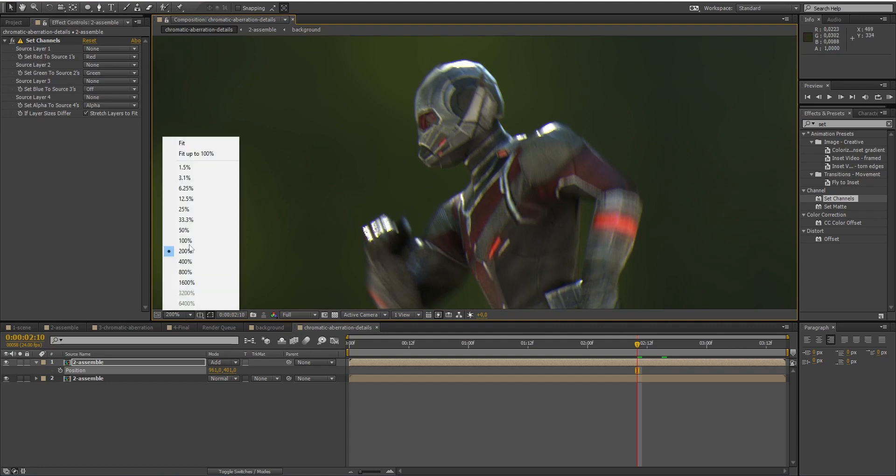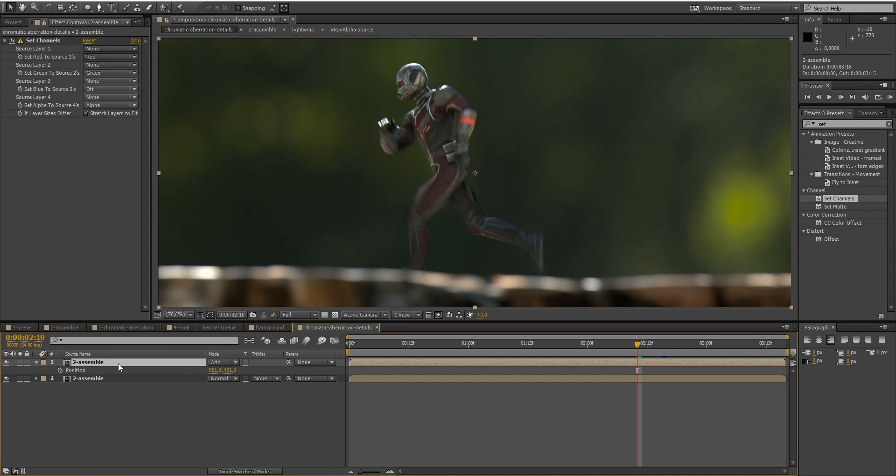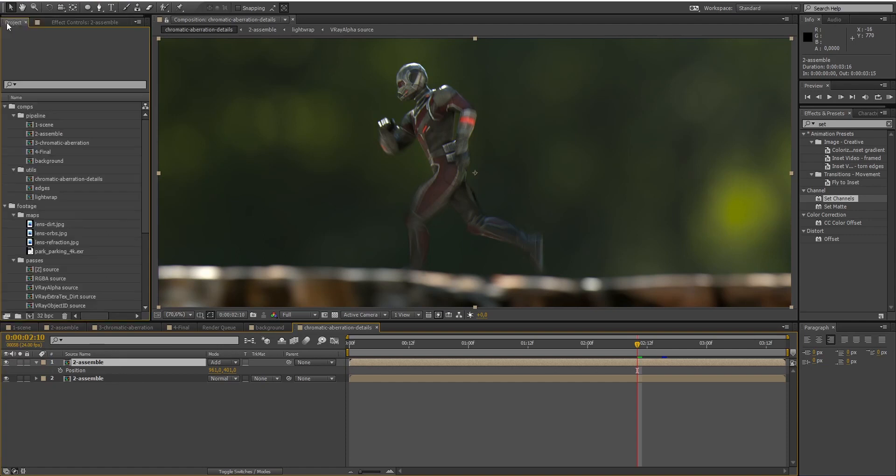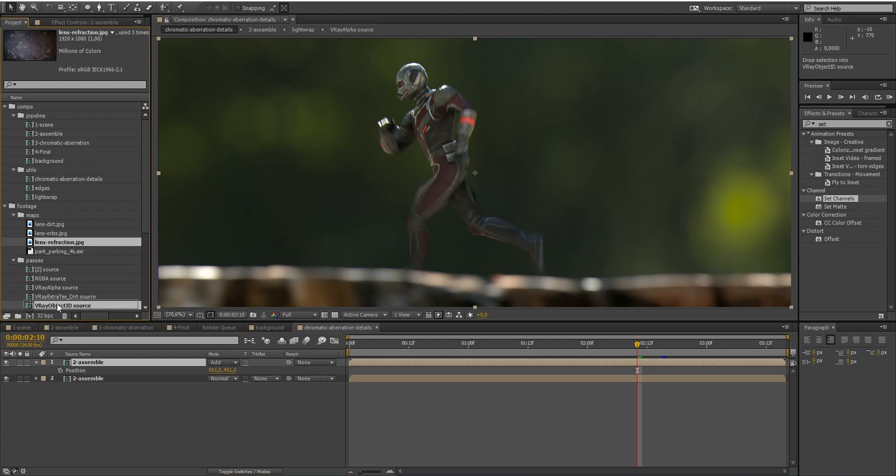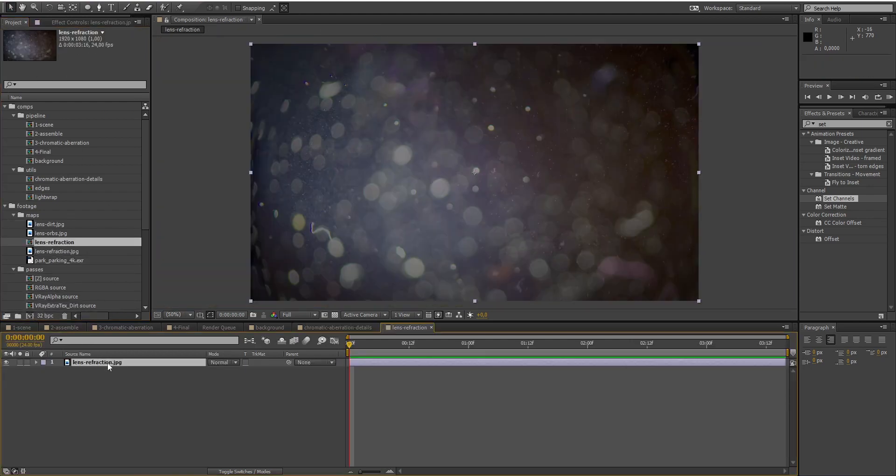Now, the second method is to add the lens distortion on our image, coupled with chromatic aberration. To do that, I will use a picture of dirt on the lens and add it to a new composition.